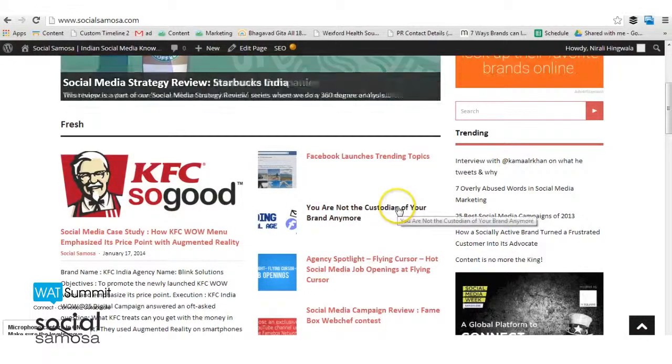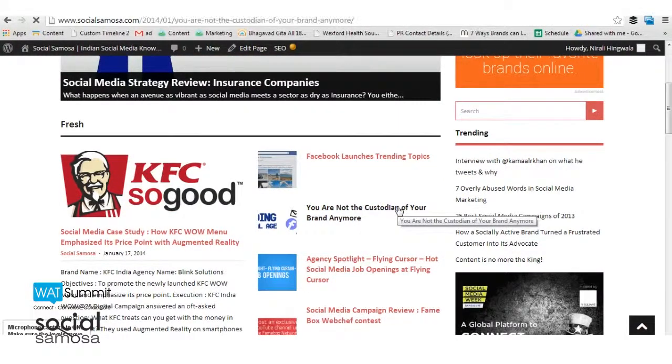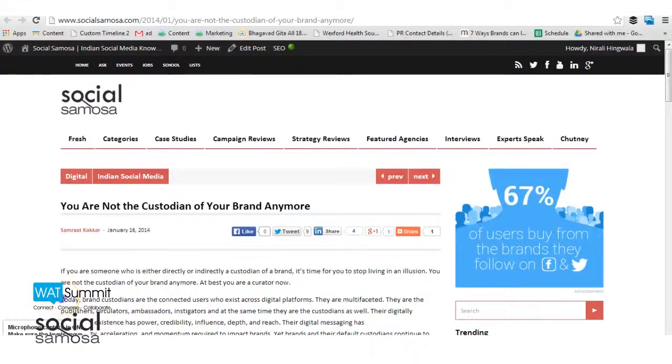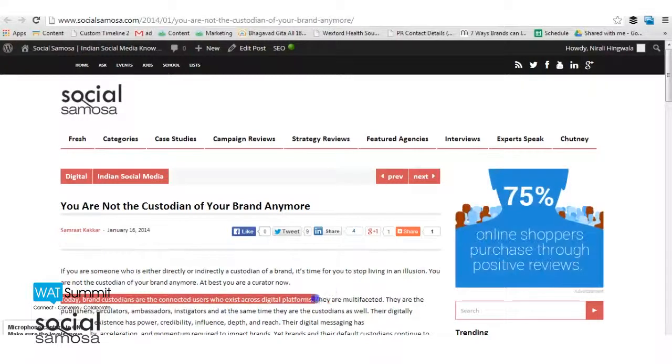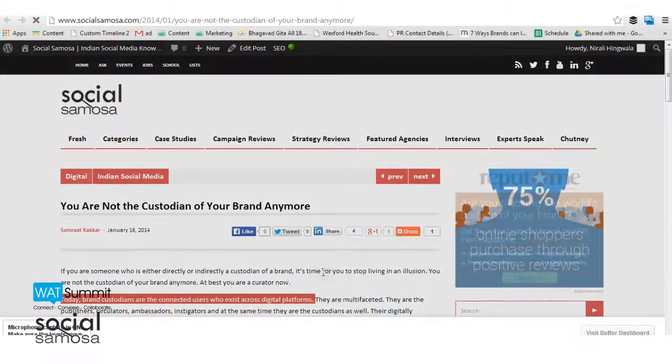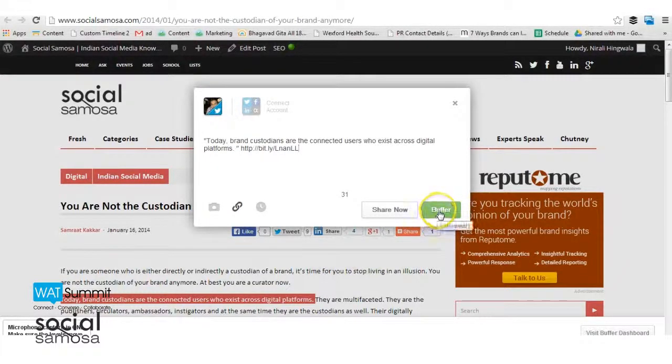If you want to buffer a specific line in a page, simply select it and right-click. You will find the option to buffer the article using that line.